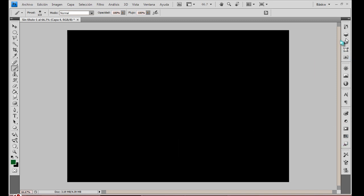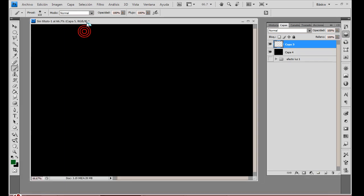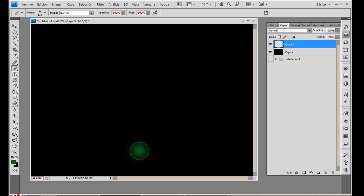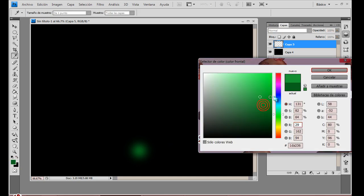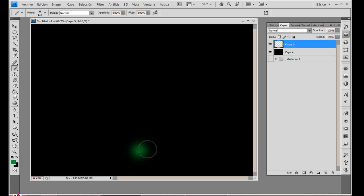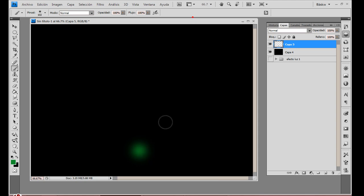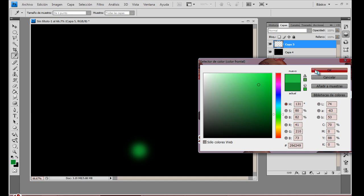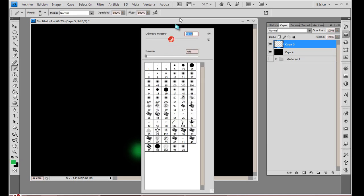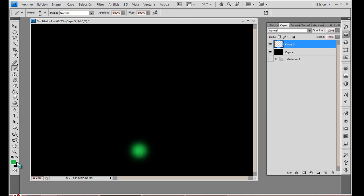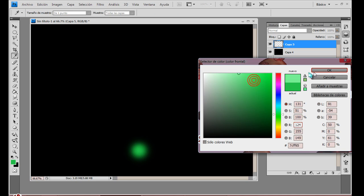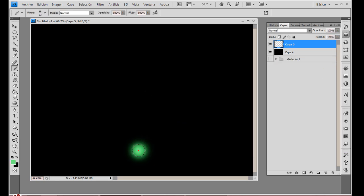Abrimos una nueva capa una vez más. Nueva capa. Y empezamos a dar un clicazo aquí. Inmediatamente después vamos a elegir un nuevo color verde, un verde más claro. Y vamos a dar otro clicazo, pero antes cambiamos un poco su tamaño. Después vamos a escoger un nuevo color verde, más claro todavía. Modificamos otro poco más su tamaño.